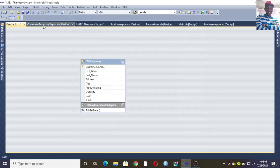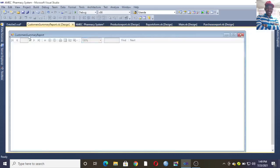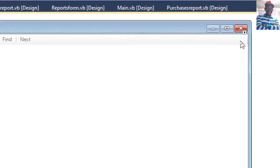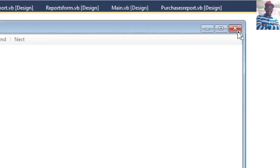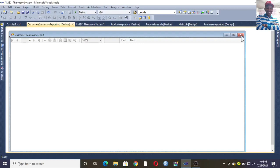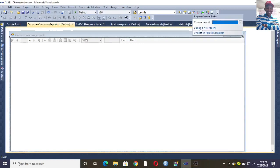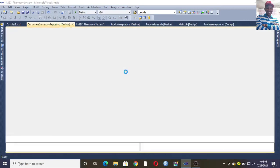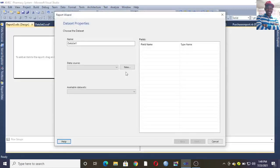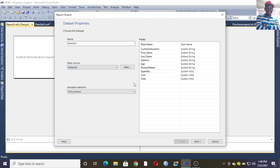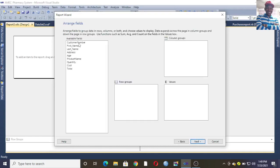Once you hit Finish, go back to your form — the Customer Summary Report. There is a small arrow point here; click on that arrow and go to Design a Report. Once you click Design Report, choose Dataset2 and the Customer table appears — you can see tbl_customer has been selected. Hit Next.